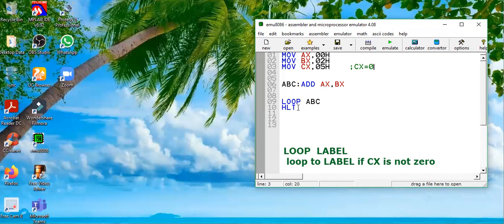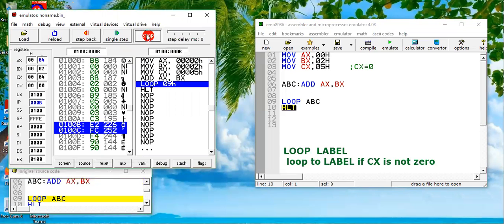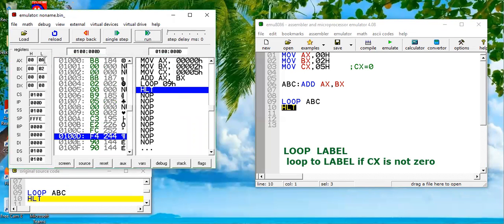The HLT command means halt — it stops the program. Since this is a looping program, we'll run the complete program. Let's emulate it and run it directly. The program is halted and you can see that the content of the AX register is 0A, which means the result is 10.